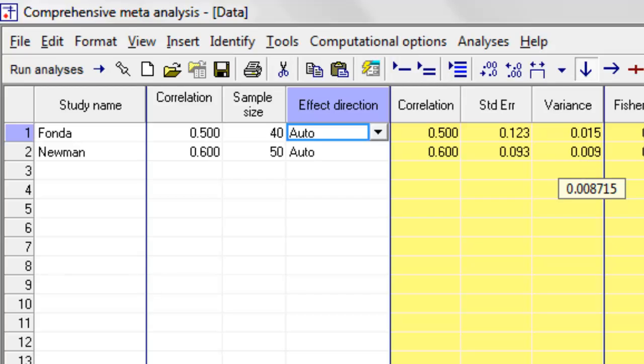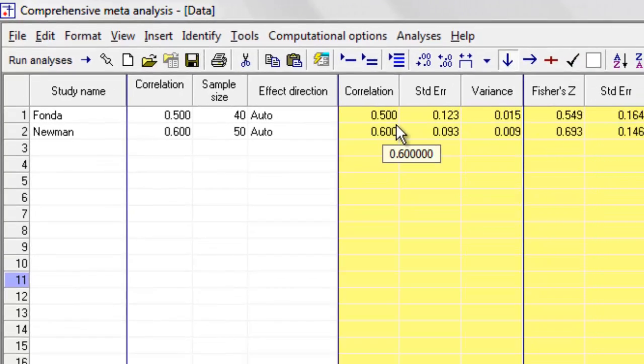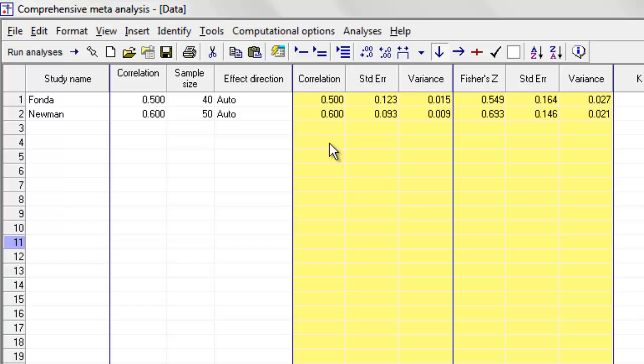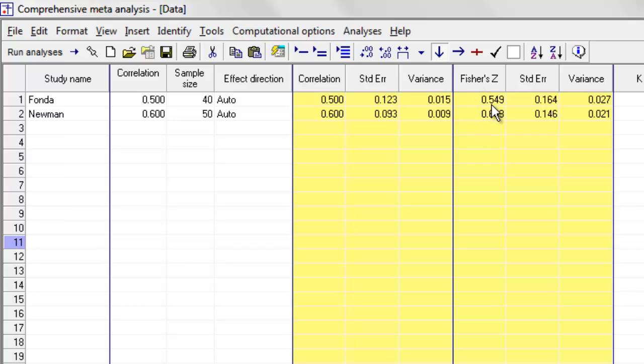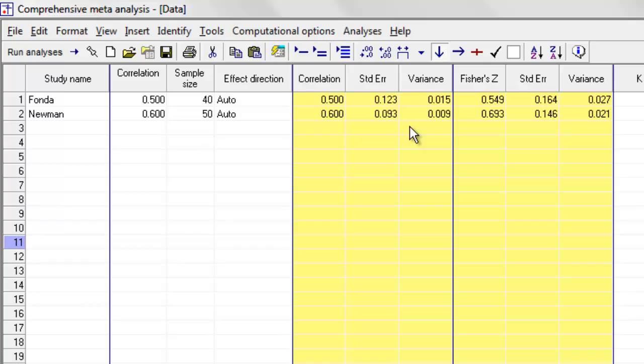Something that we'll be talking about in the next video is the fact that when we are working with correlational data, the program does not actually use the correlations themselves to perform the meta-analysis. Rather, it converts them into something called a Fisher z-score. It is not the same as a regular z-score. It's something called a Fisher z-score.